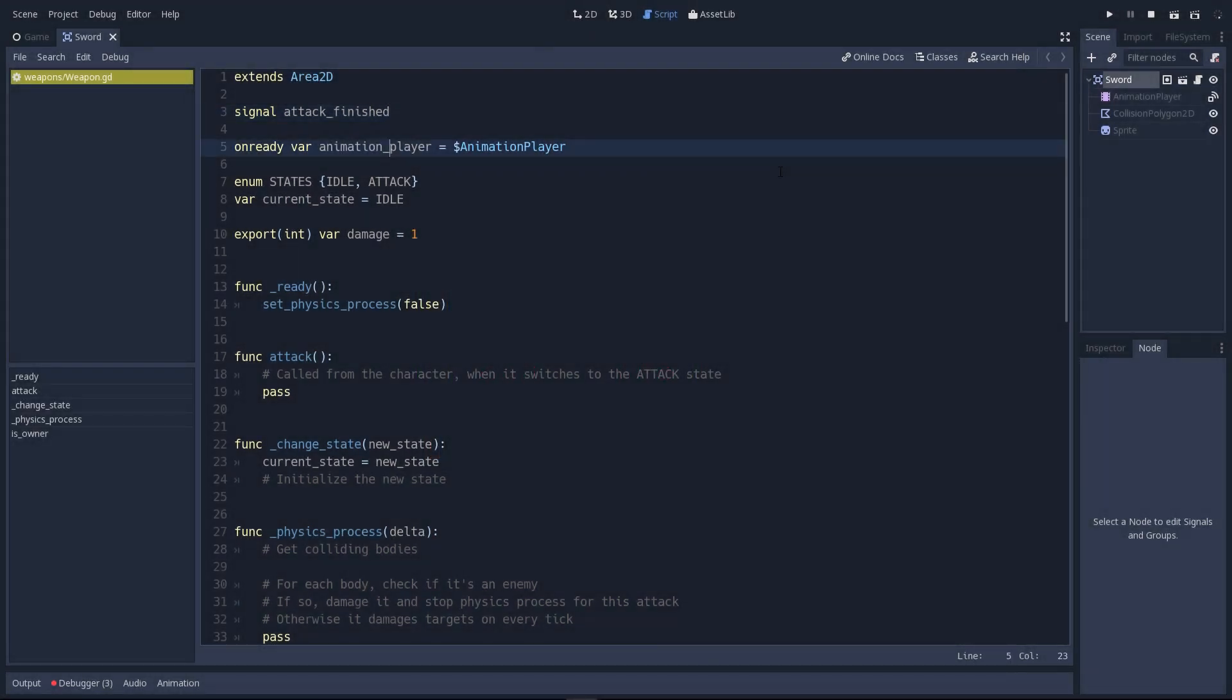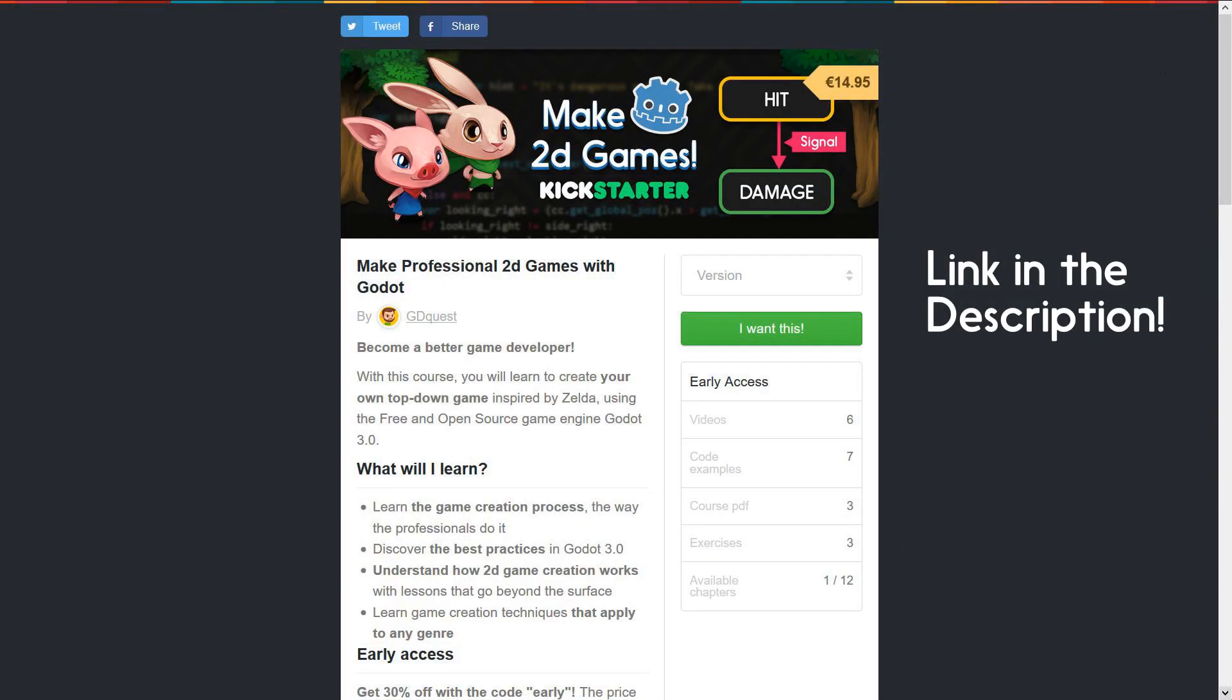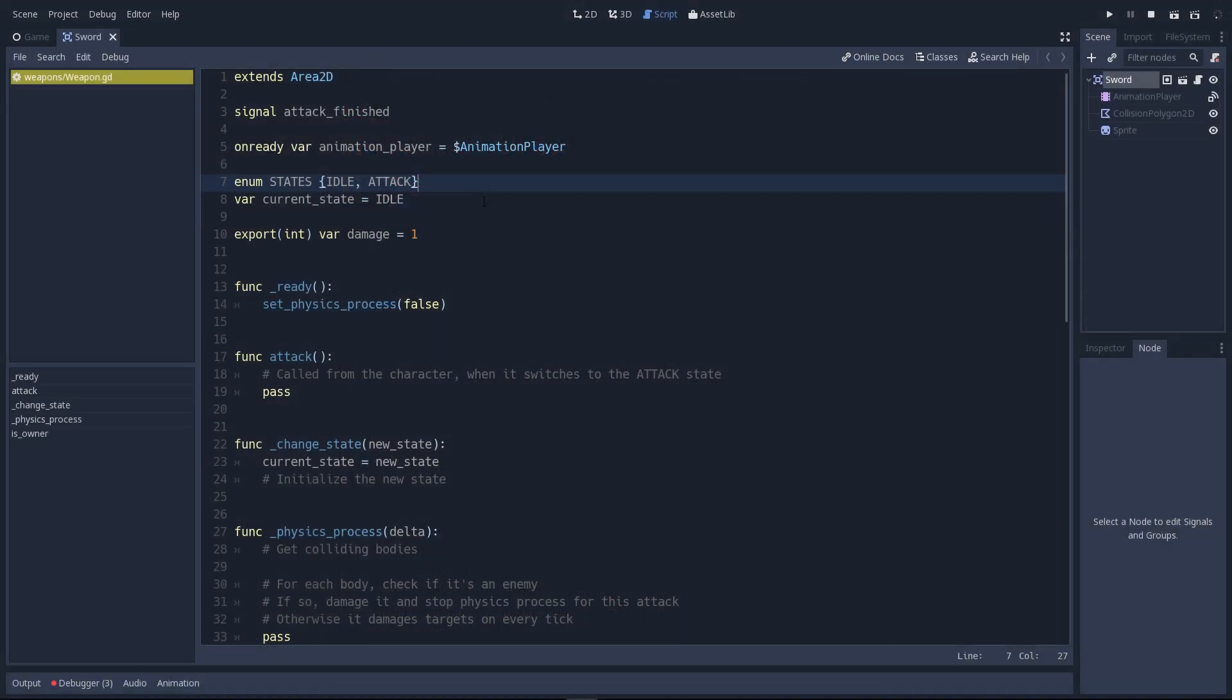There's a reference to the animation player node you can see in the scene tree on the right. The next two lines relate to the finite state machine pattern. I invite you to look it up online. It allows us to split the code between the different states or behaviors an object or character can have in a game. It's very handy. The Godot 3 course covers it already in greater depth. We're going to use that as a flag to know whether the weapon is attacking or if it's idle, hidden, not doing anything.